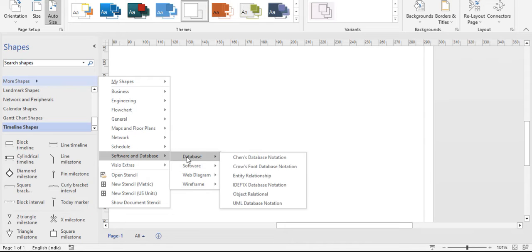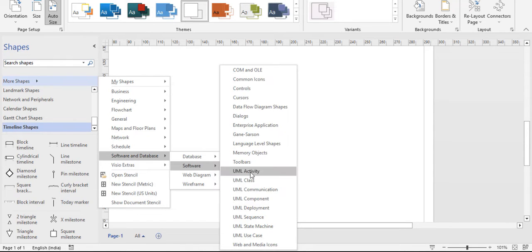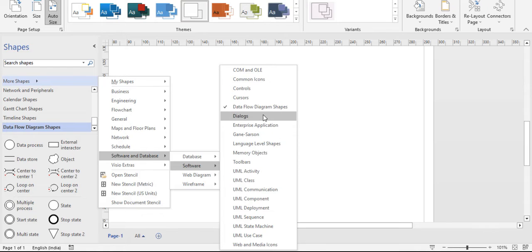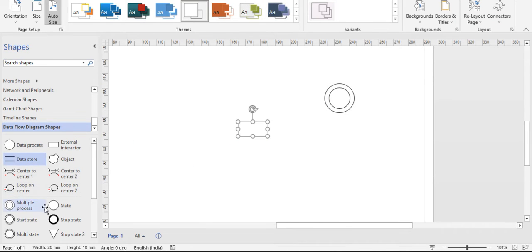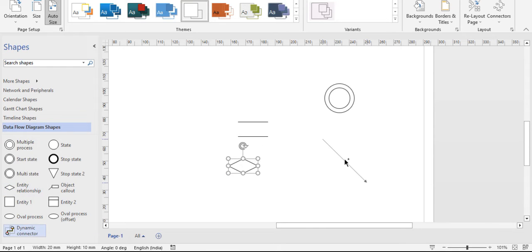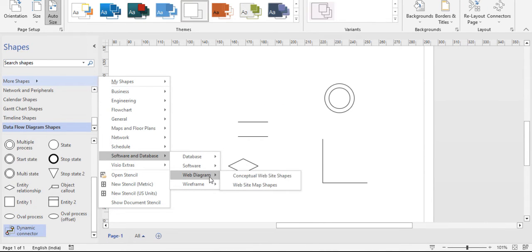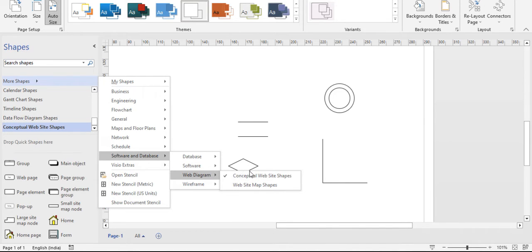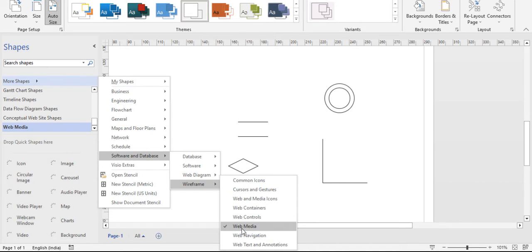Next is software and databases — you get database software, web diagram, and wireframe shapes. Clicking software gives data flow diagram shapes such as multiple process and data store elements, plus dynamic connectors. Web diagram provides conceptual website shapes. Wireframe includes wire containers, wire controls, and web media icons and images.